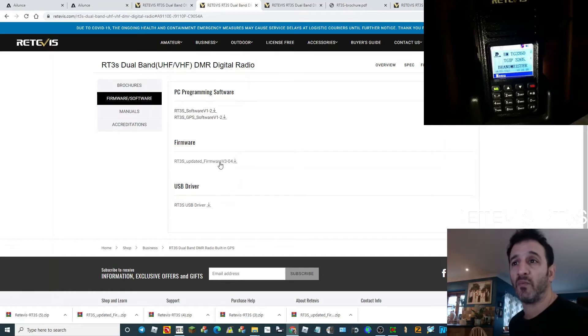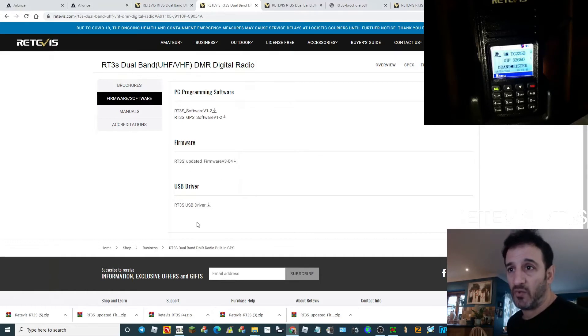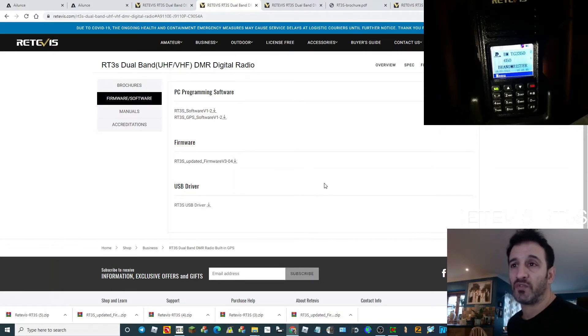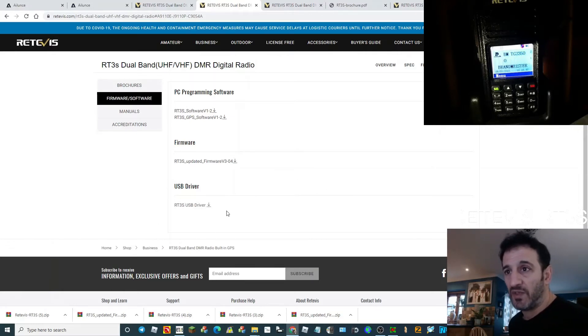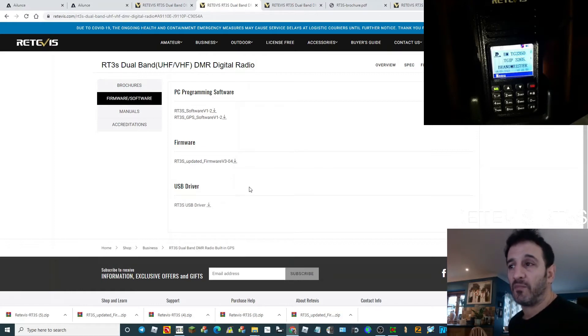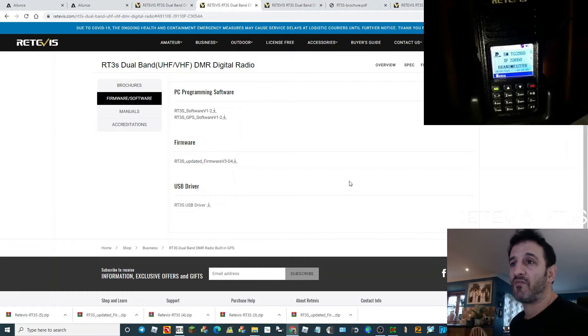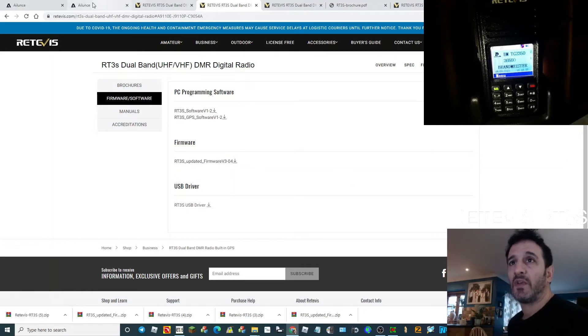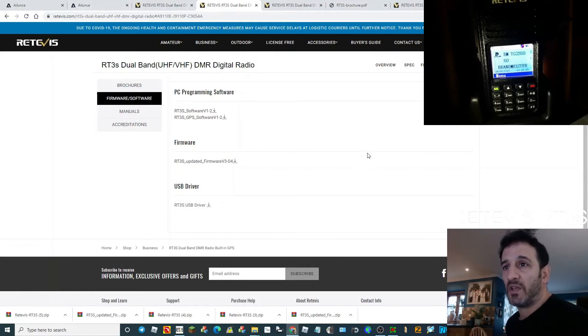You also have your USB driver. Windows 10 will probably load it automatically, but here's where you download it if you have Windows 7. Download it and run it before you connect the cable to the computer. Now we're going to talk about loading up the CSV file.